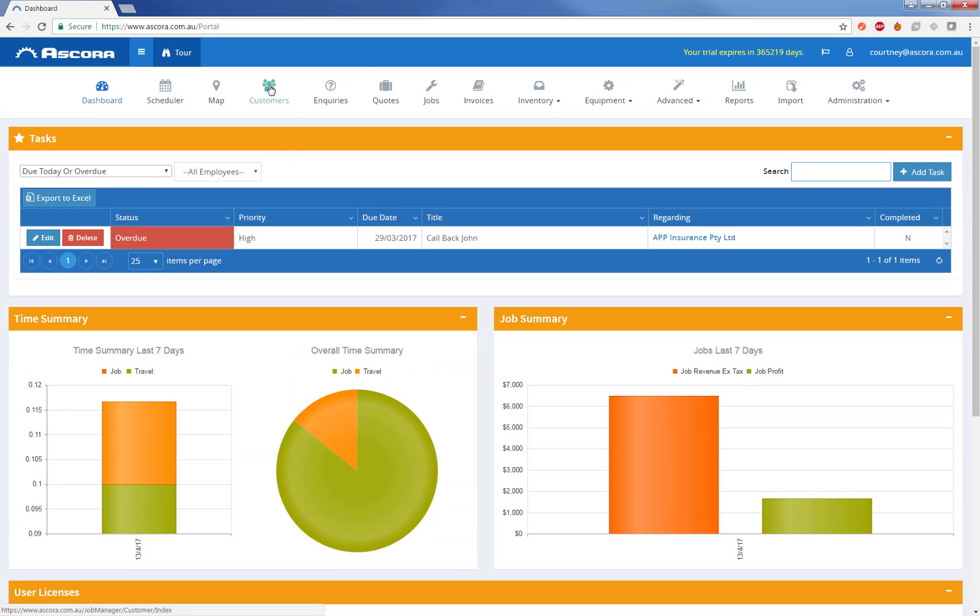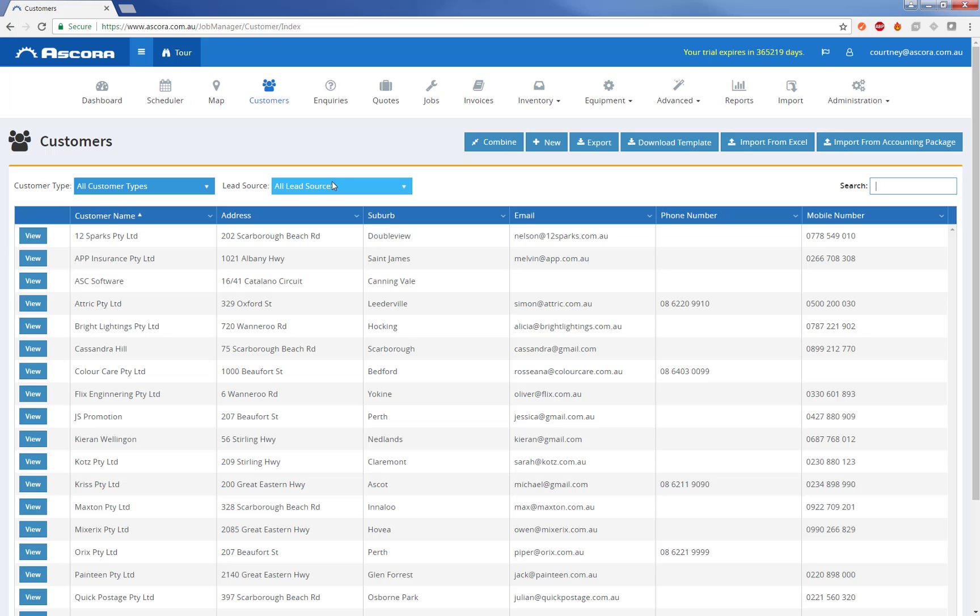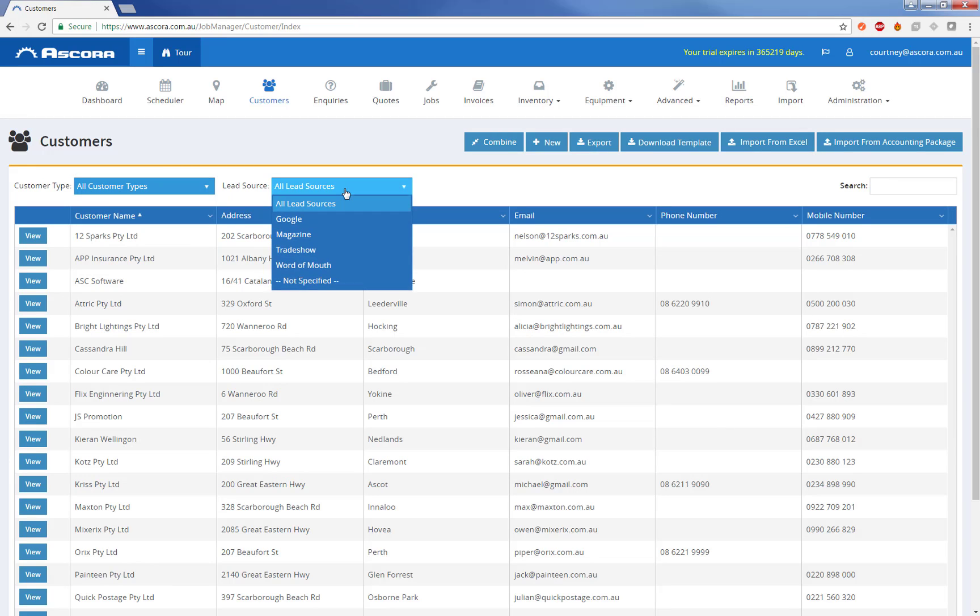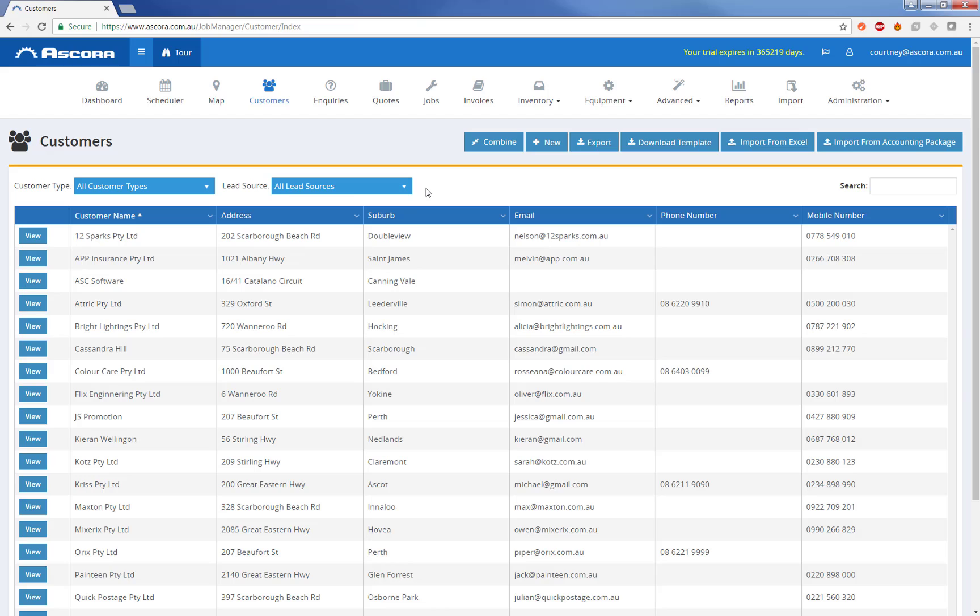I'm just going to drill across into the customers area. So from the customers area we can filter by customer type or lead source, and you can define these either through the administration section or from the customer details themselves and create as many as you need to.